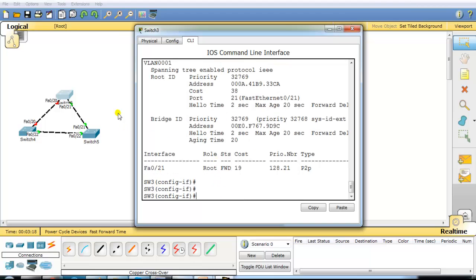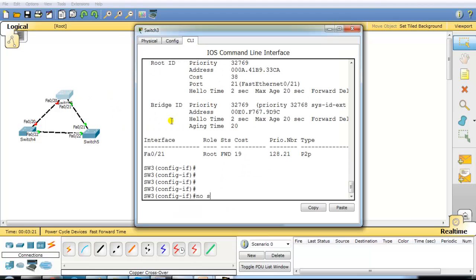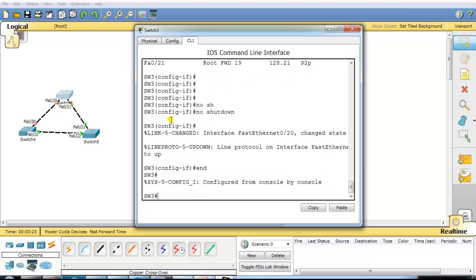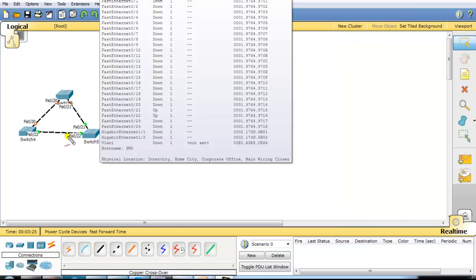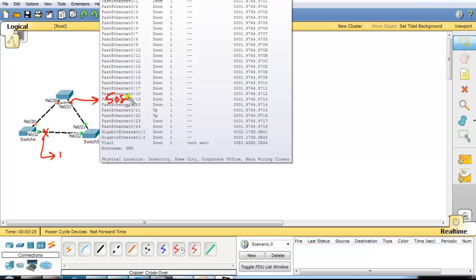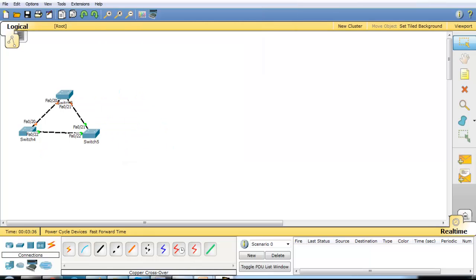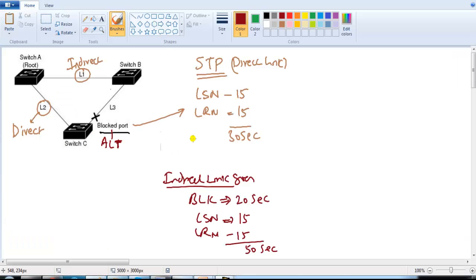If we bring the interface back up and instead shut down an indirect link, this particular port will transition into forwarding after 50 seconds. That is the default convergence time which spanning tree uses for indirect link failures.